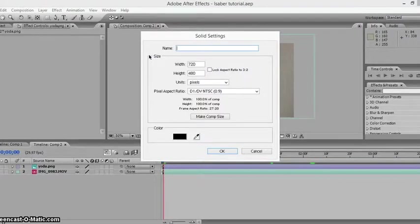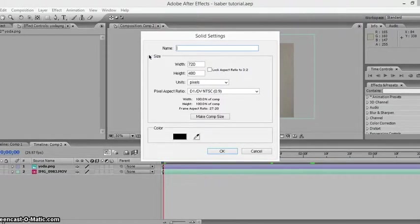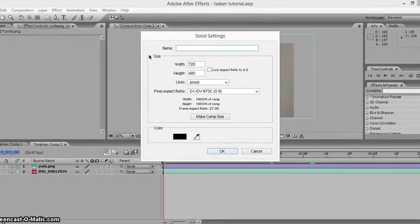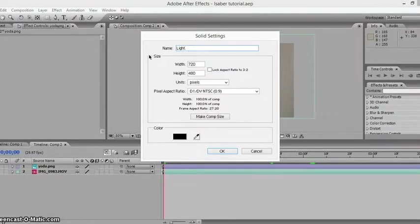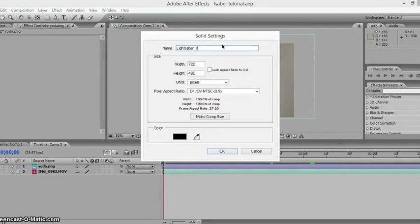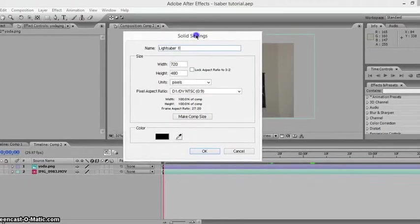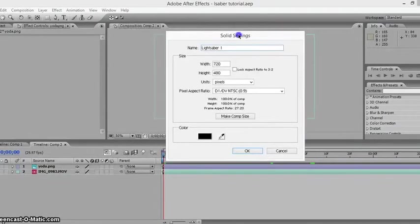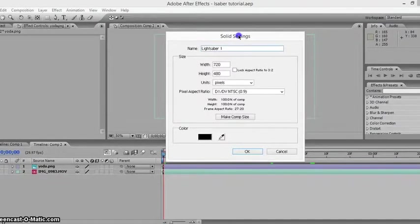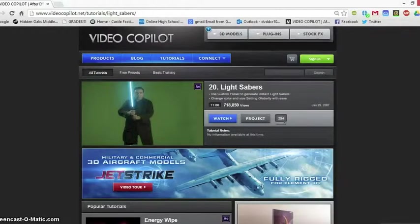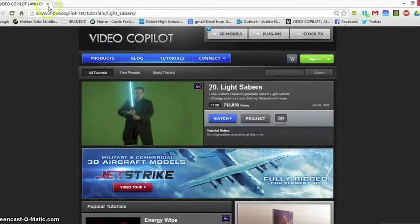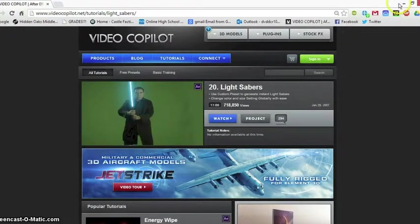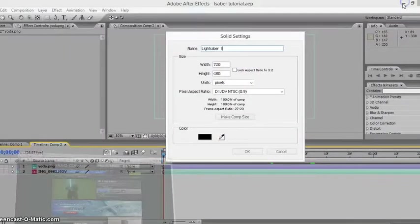Actually, you want to rename it. Let's say if you have more than one lightsaber in your video, you might want to rename this. So I'm just going to say lightsaber one. Before I continue, if you don't know the basics of After Effects, I recommend doing a tutorial. On this website you can check out videocopilot.net/basic, which has a few basic tutorials to get you started—really great tutorials.